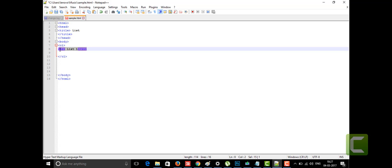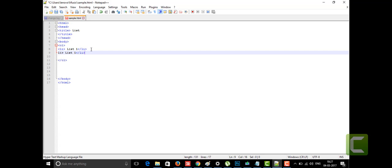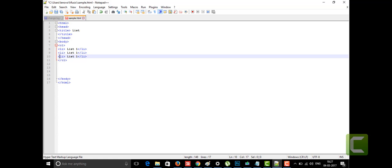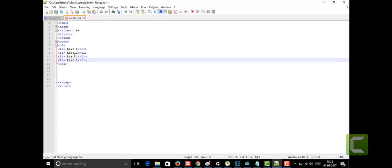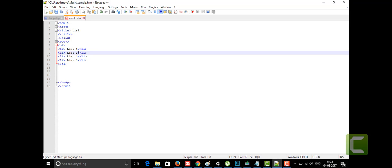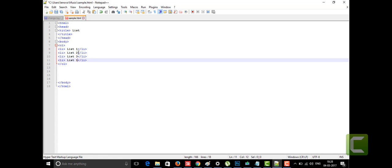I'm copying the list item and pasting it multiple times. In the first ordered list I'm having four items — list one, list two, list three, list four. I'm just giving the list items whatever I want to display, and now I'm saving it to see how it looks in the web browser.